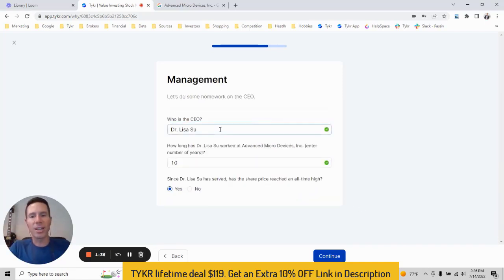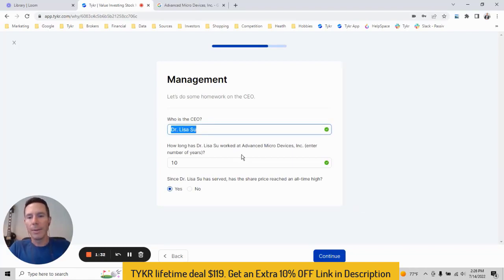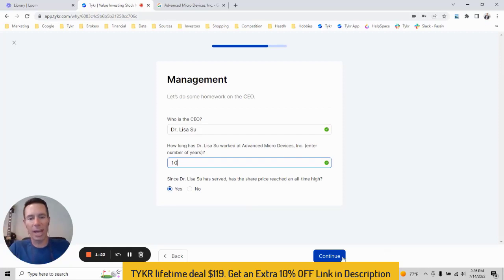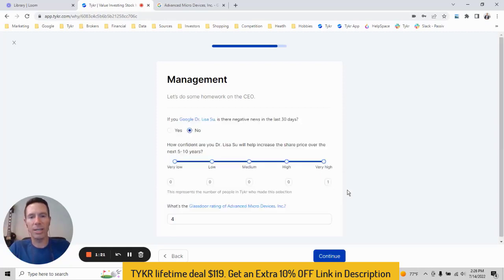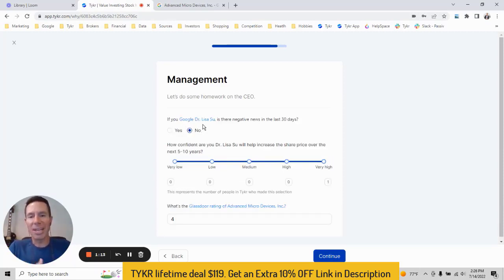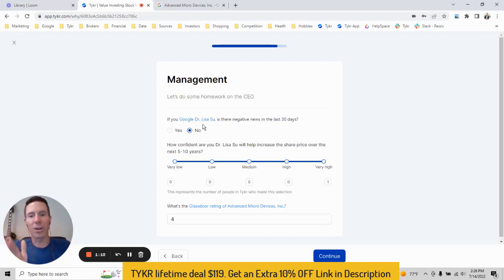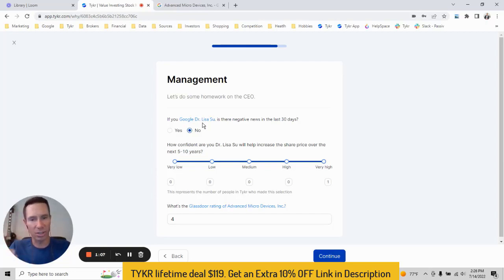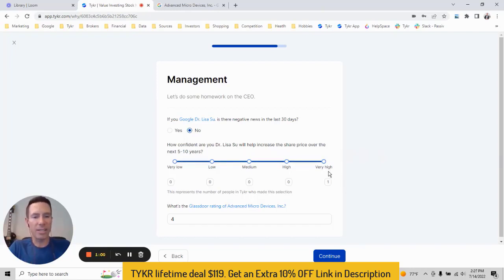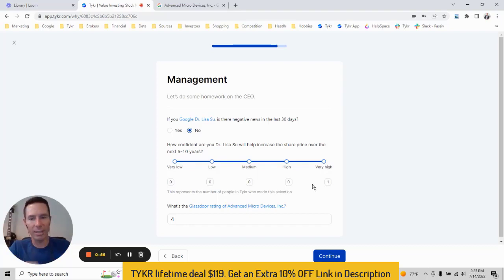So we'll go continue. Then we get to management. We're almost done. So it should fill in the CEO. In this case, that's Lisa Su. She's been at AMD 10 years. So you enter the 10 and then has the share price increased to an all-time high since she's been there. This is yes. So I'm going yes, we'll go continue. And then is there negative news on Lisa in the last 30 days? In this case, there is not. She stays off social media and she's not involved in politics. She's hyper-focused on her customers and providing a great product. She's a good CEO. How confident are you that Lisa will increase the share price over the next five to 10 years? In this case, I put very high. You'll see the little tallies below, of course, where people are voting. That'll help you out there.